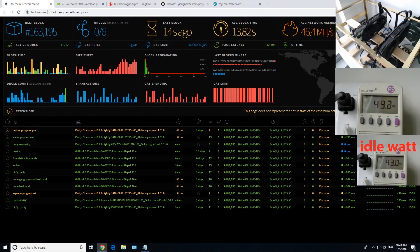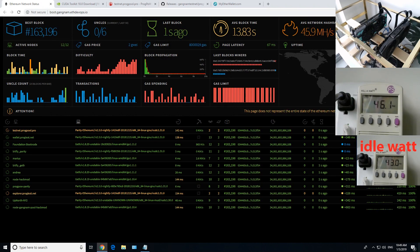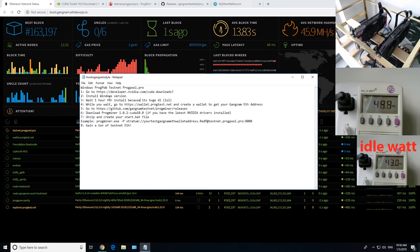Hey guys, Red Panda Mining here, hope you're all having a good day. Back with another video — I'm going to show you guys how to mine the Ethereum Gangnam testnet using the ProgPow ProgMiner. To start off, I have some instructions I wrote down.